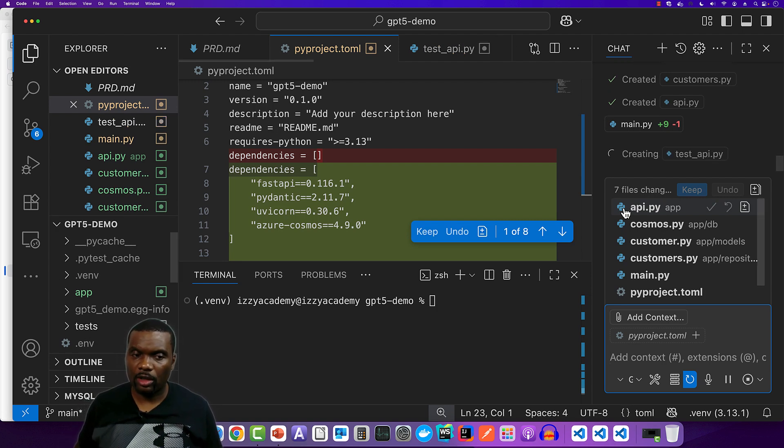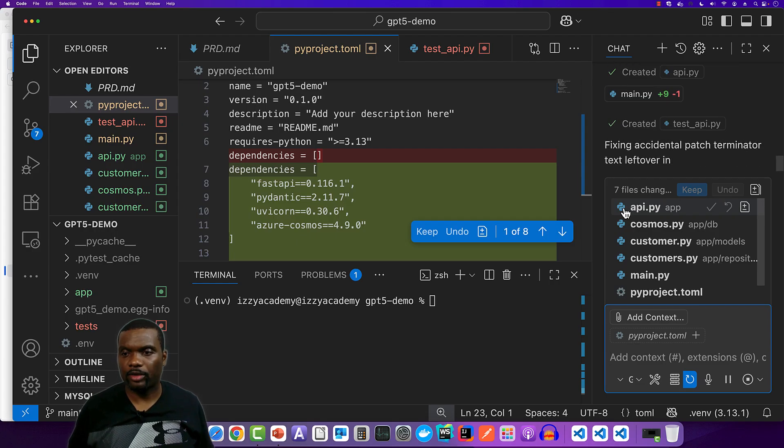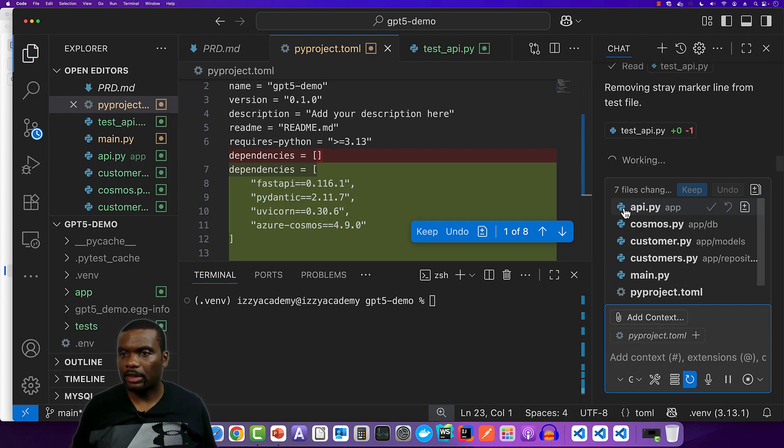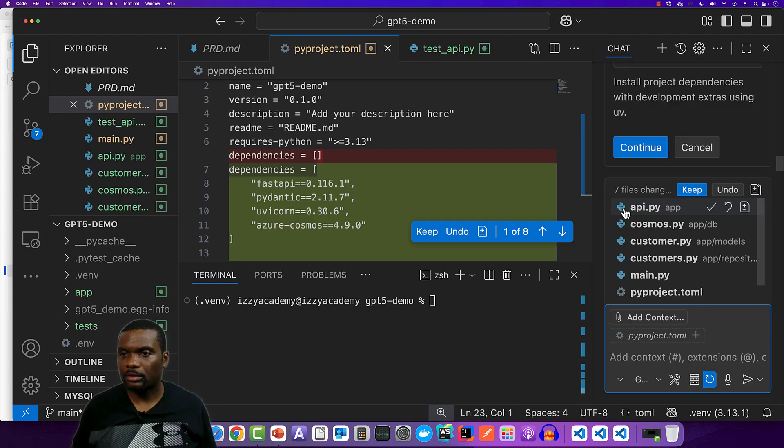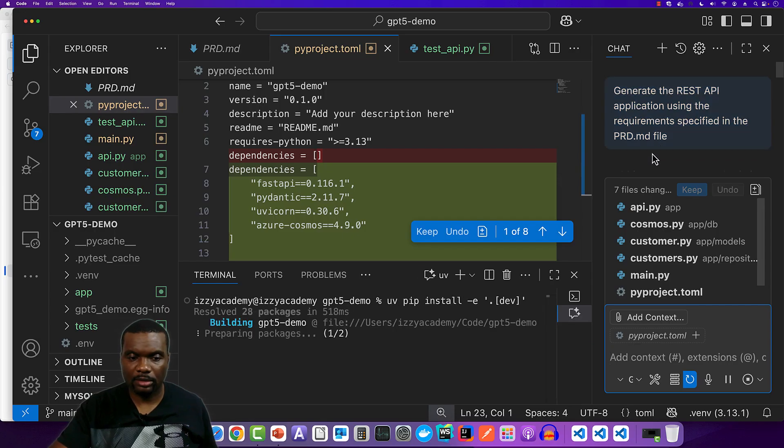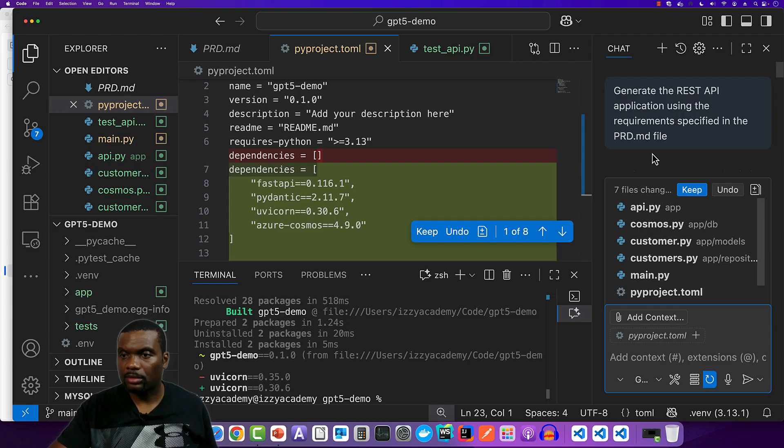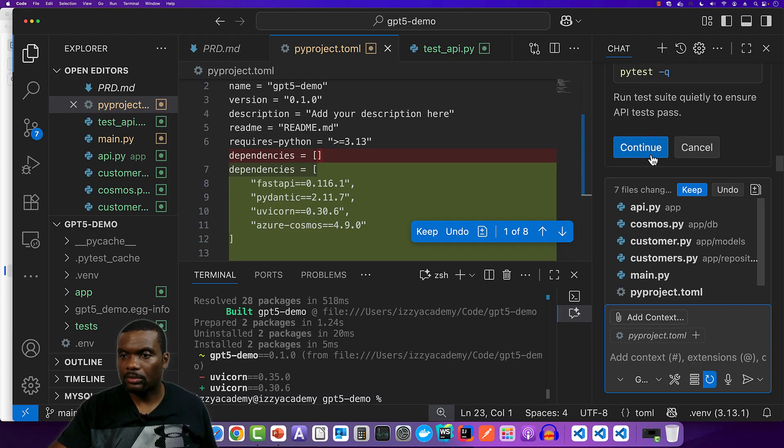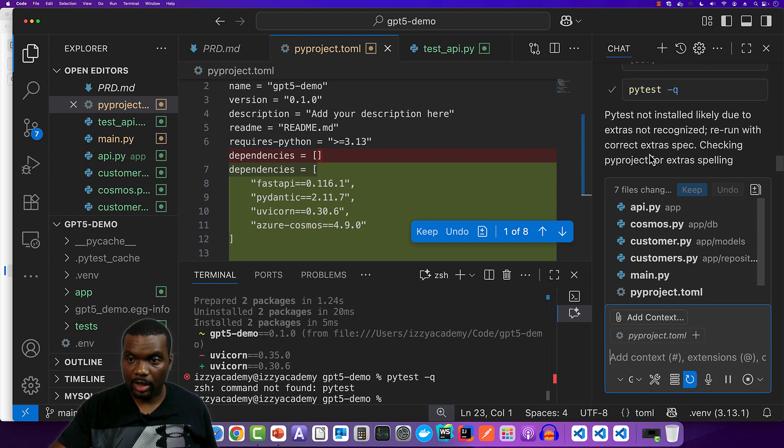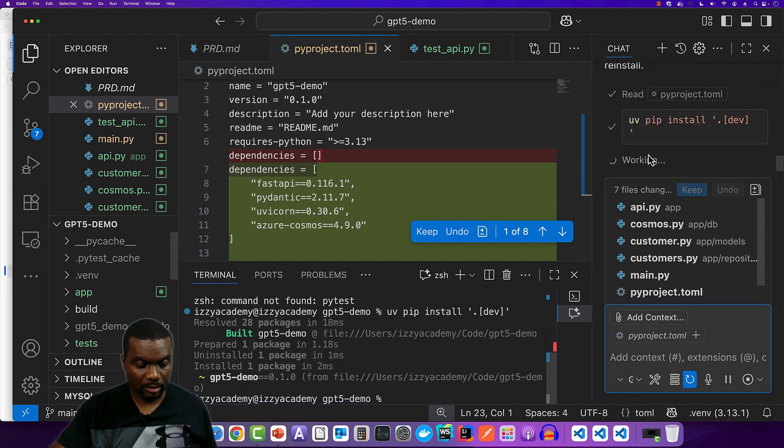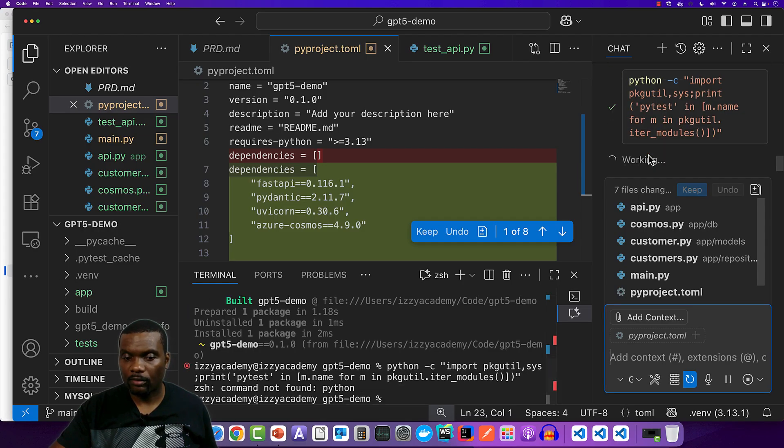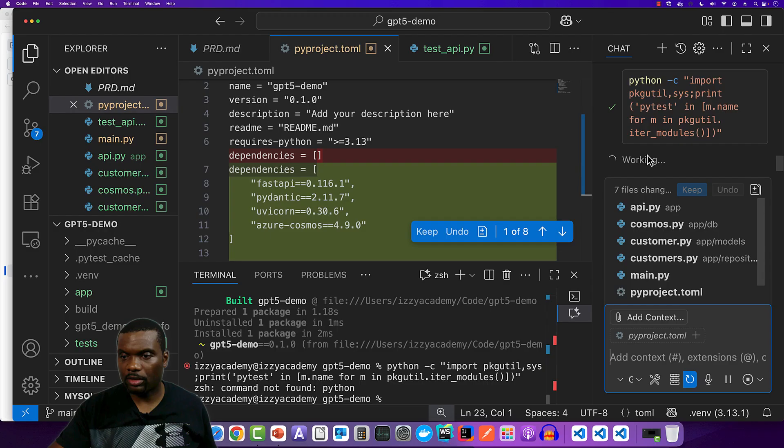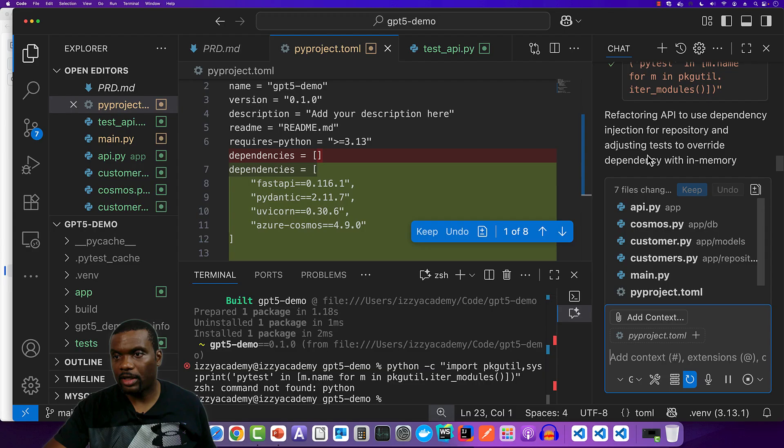So if you want to follow along, the link will be in the description and you can take a look. So it found an error. It is removing the error. Install dependencies. So it's installing UVcon. So we had one minute 37. It is trying to find, I believe Python, but something is not working. So let's see. We are pushing the two minute mark now. So it is refactoring the API to use it. We have another dependency.